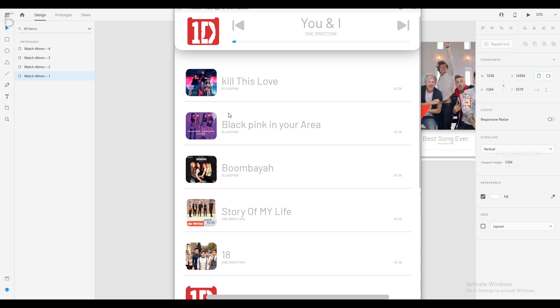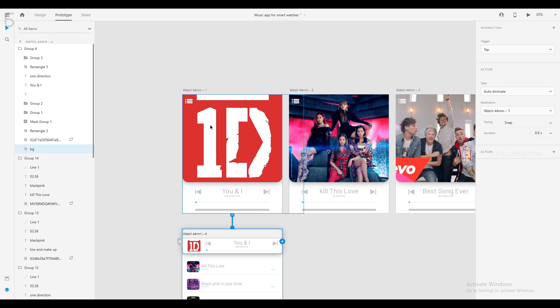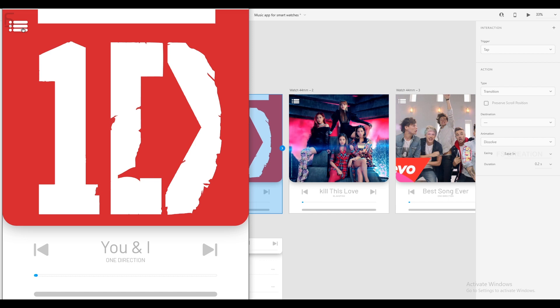If we click on this icon, we will click on the next page. If we click on this group, we will set the strong button. If we click on this rectangle, we will link the rectangle to the artboard. If we click on this icon, we will click on the next board.